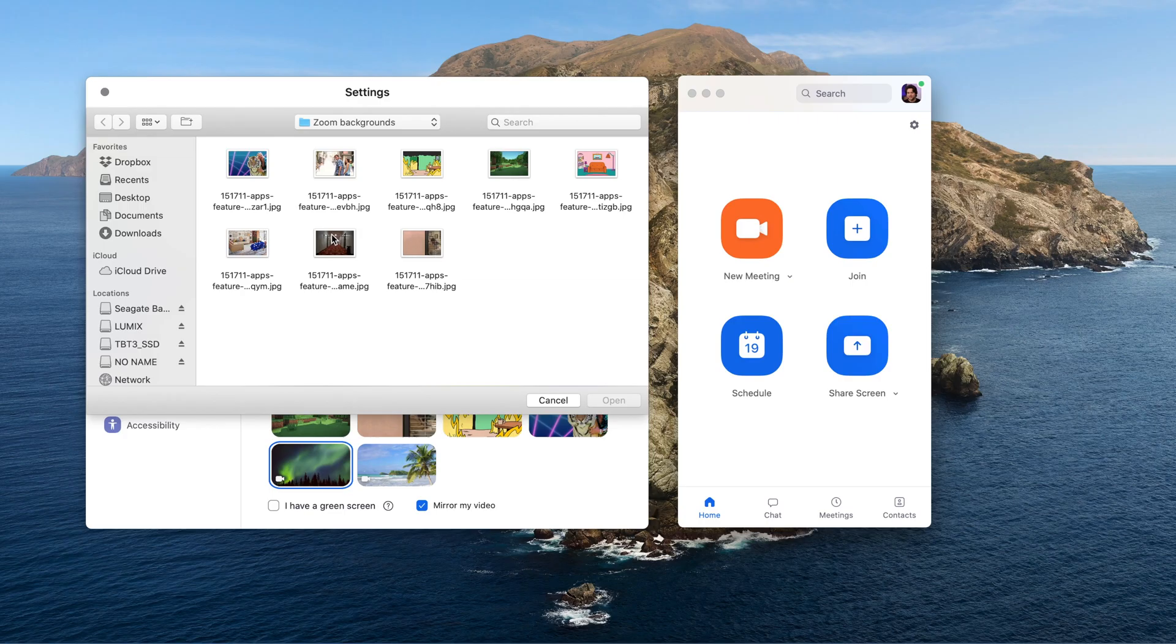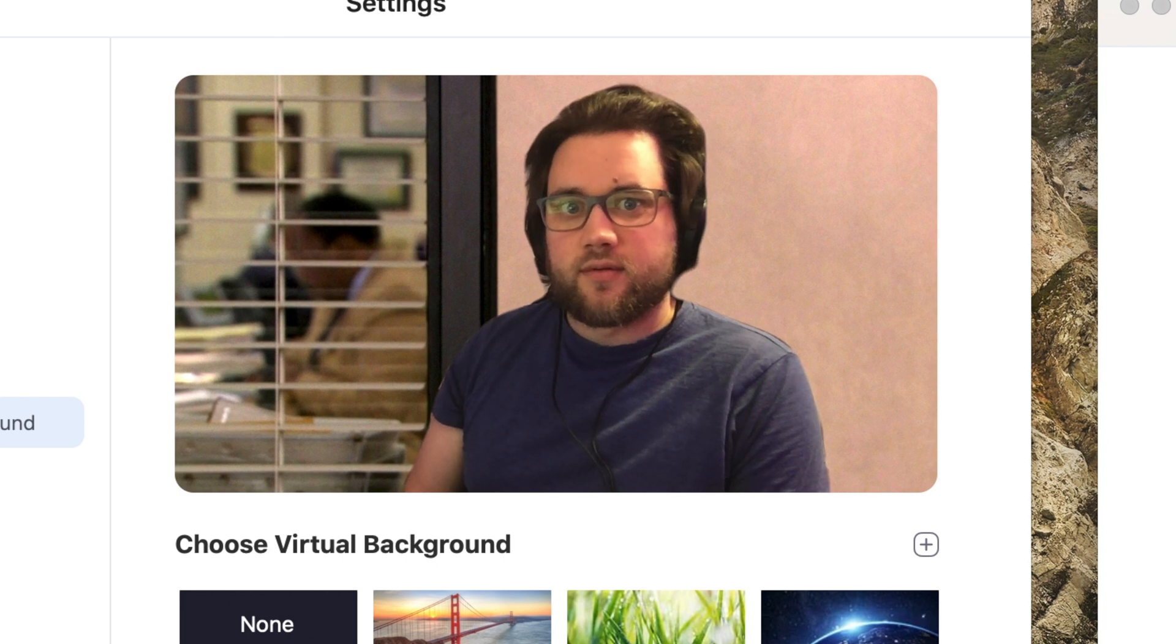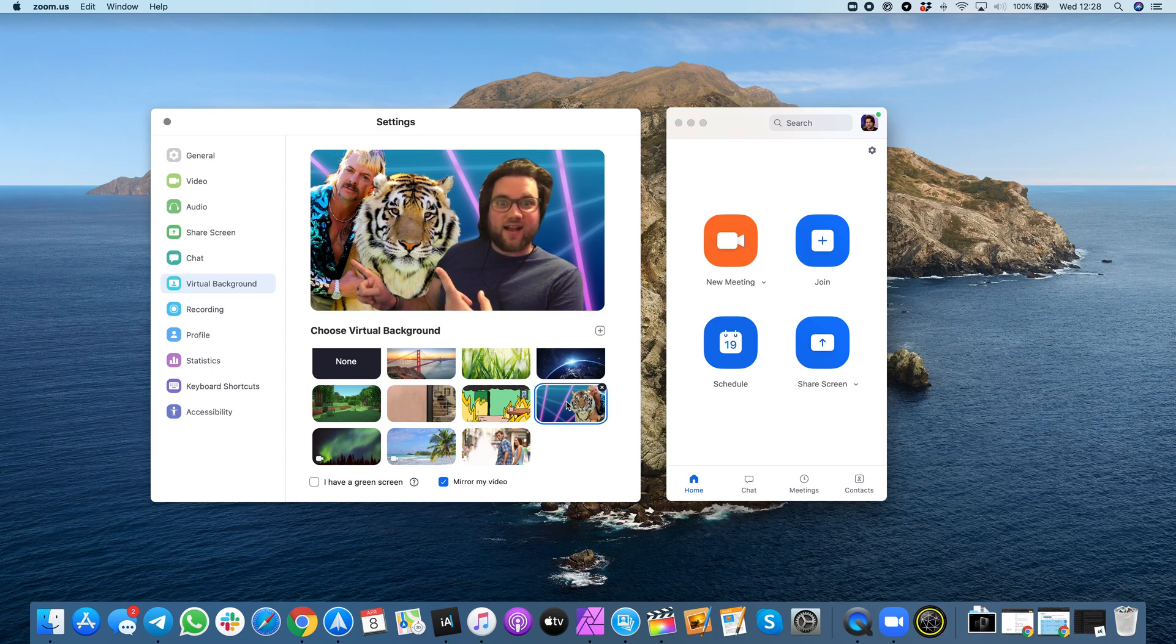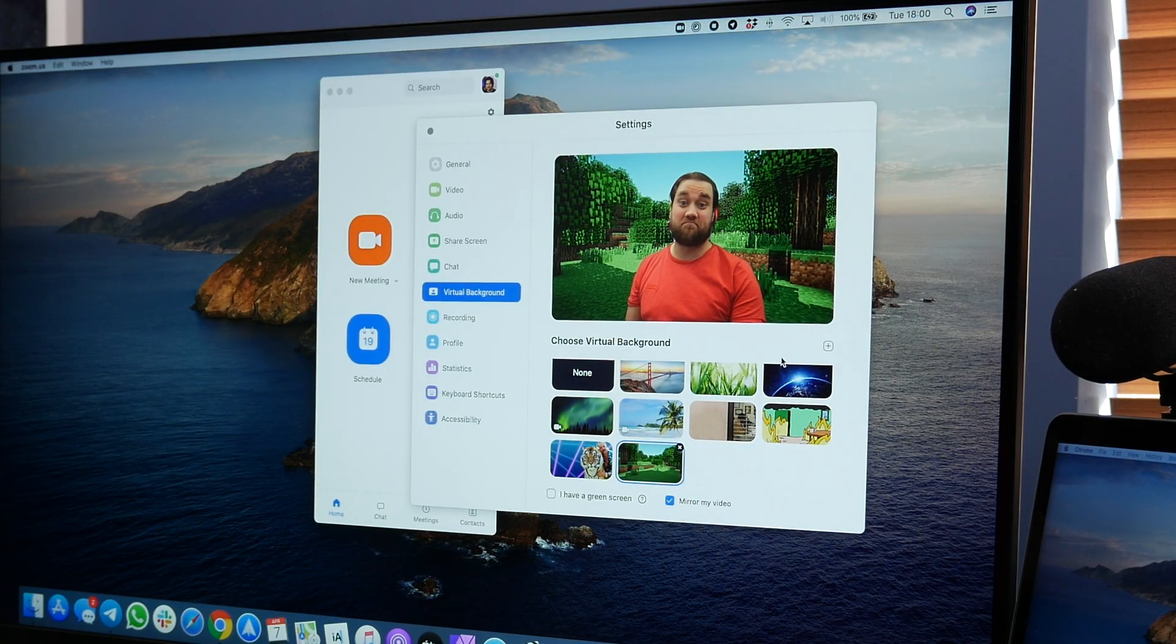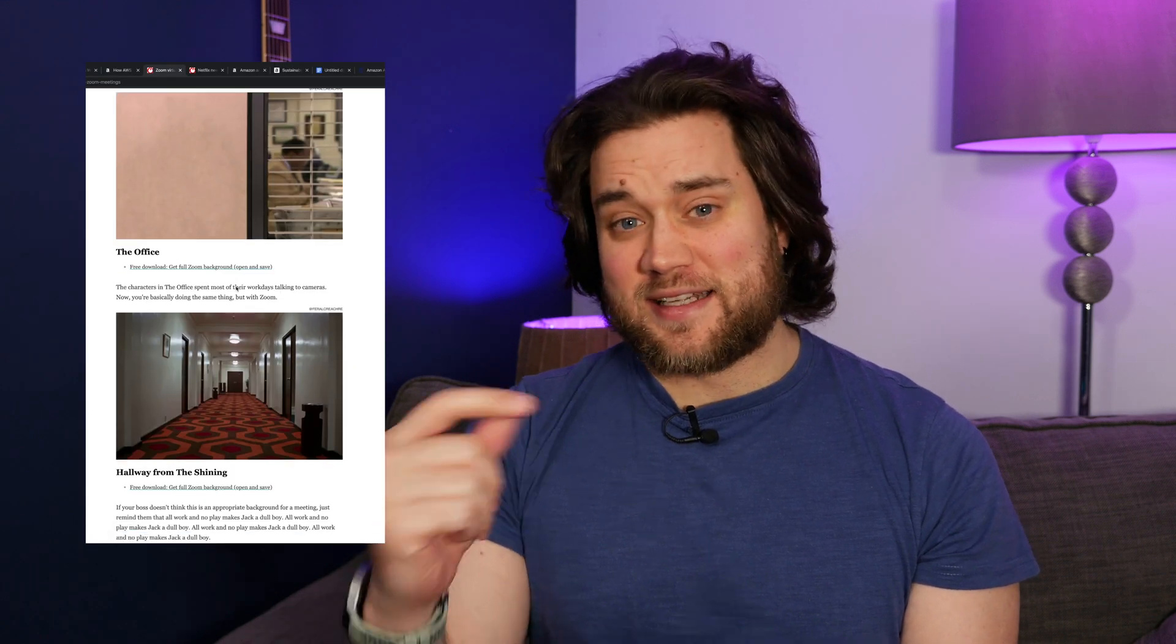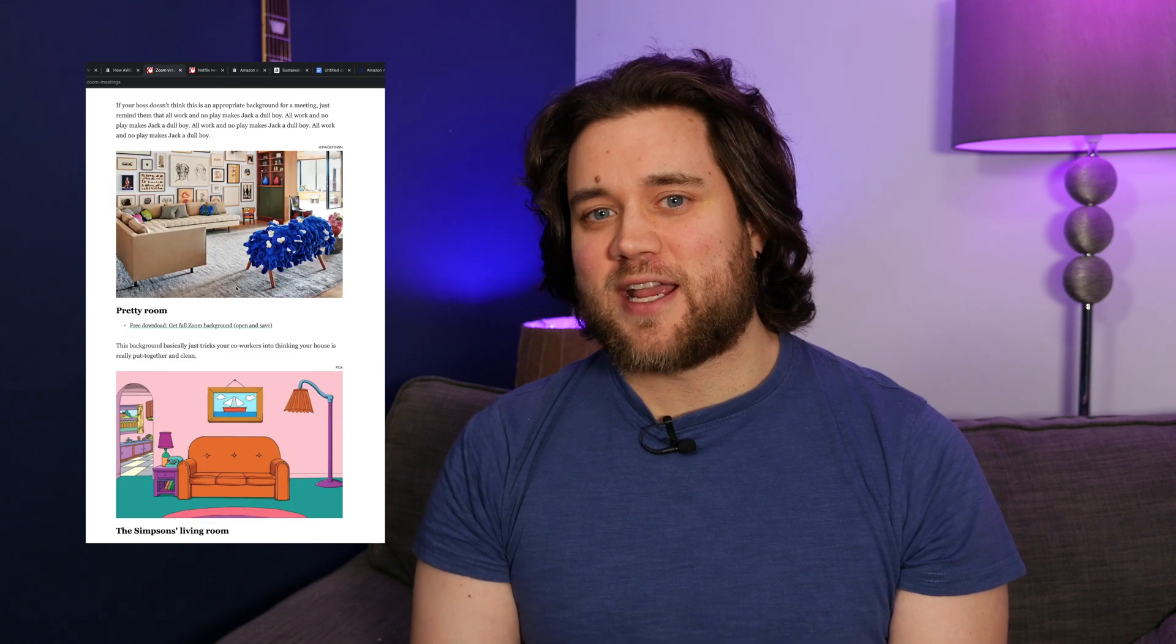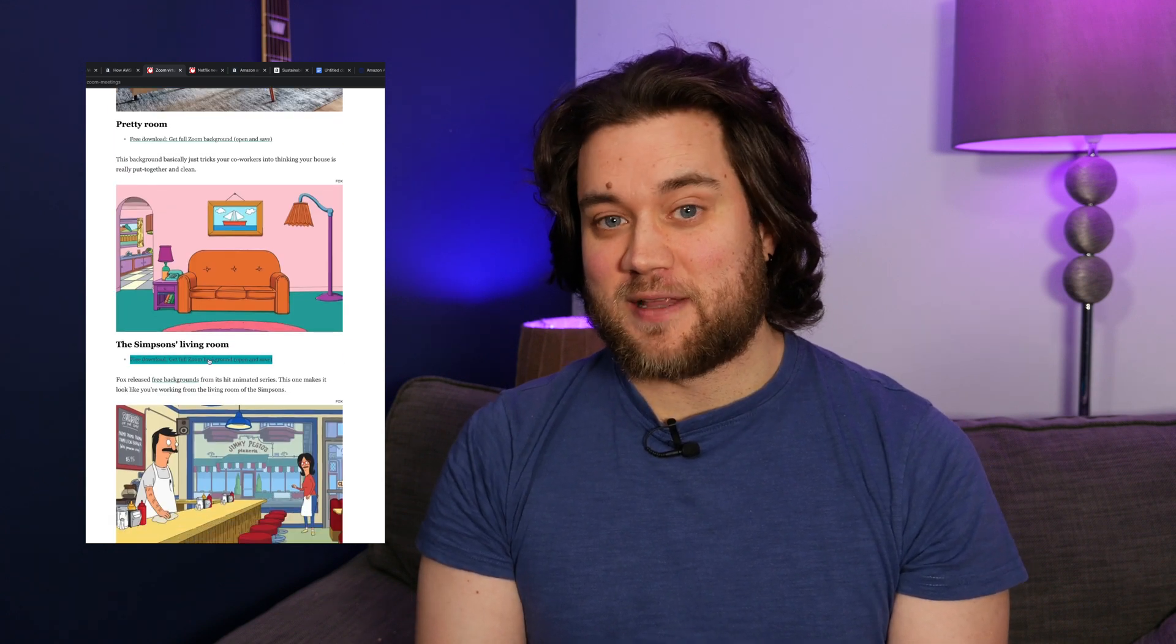So you could have yourself as Jim from The Office with that classic conference room background or pal up with the Tiger King if you want to or even be in your own Minecraft world. The options are virtually endless and we do have some of our own favorites so if you want to see more of those there is a link in the description below where you can check out all of the ones that we have found that we like.